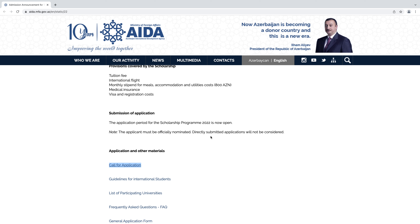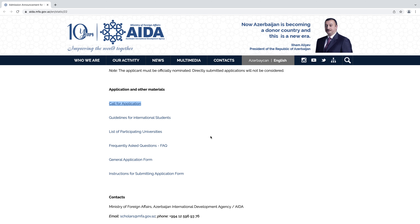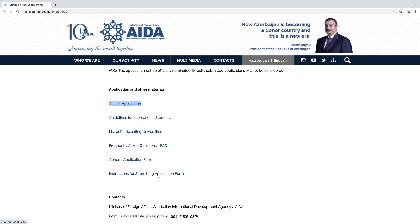Next is the application and other materials section: call for application, guidelines for international students. You can check the guidelines and the list of participating universities by clicking here to see the names of universities. You can select a university for your admission, and from here you can check the general application form and instructions for submitting the application form.